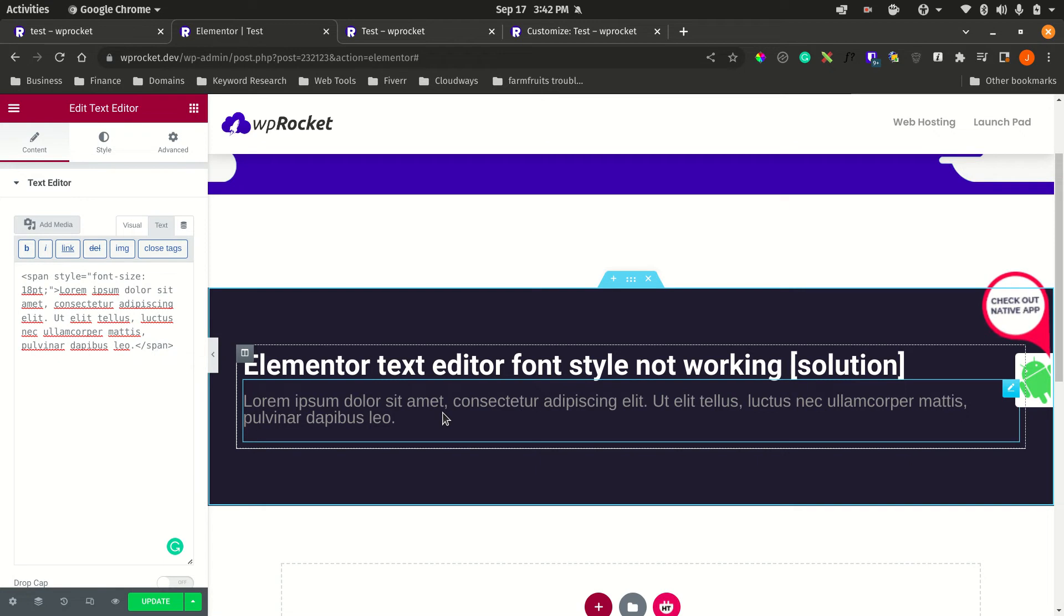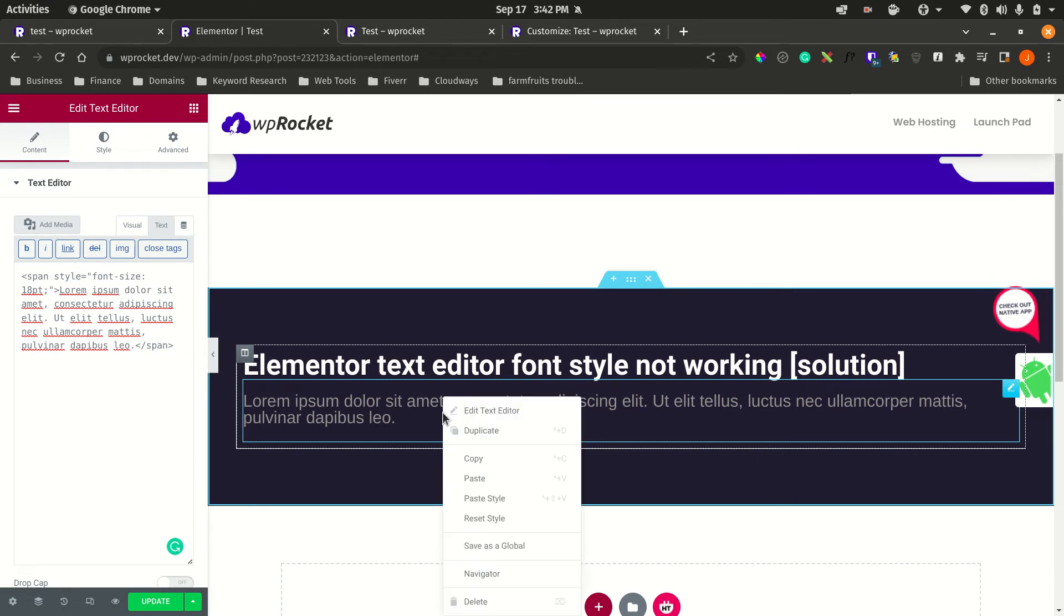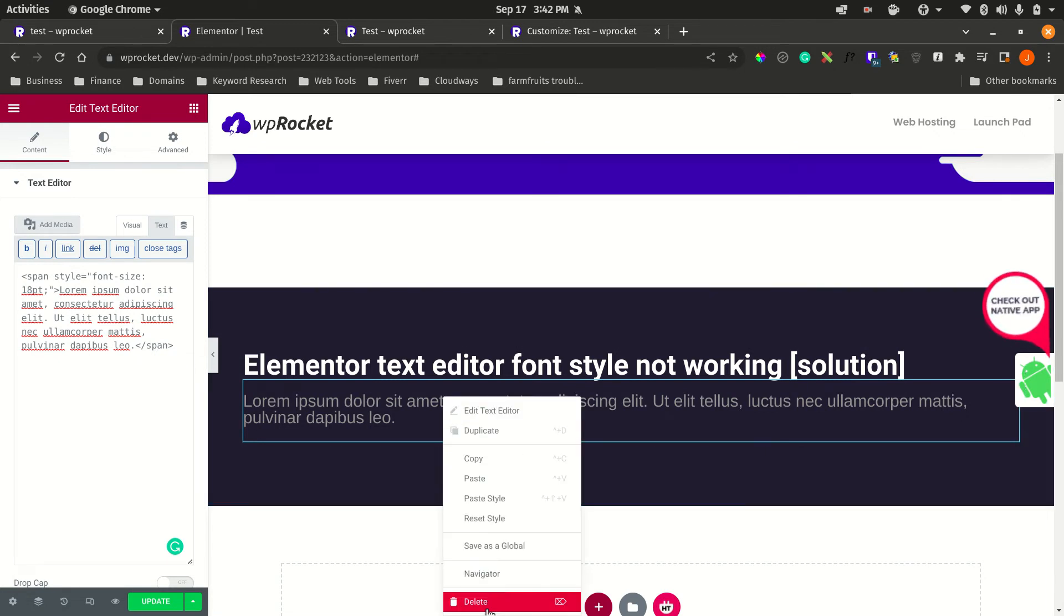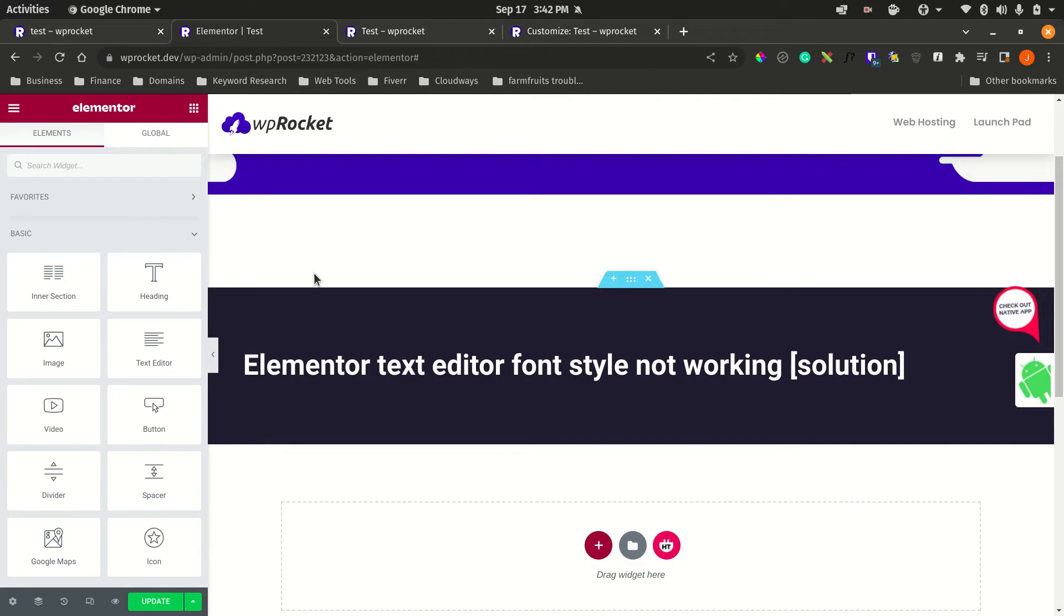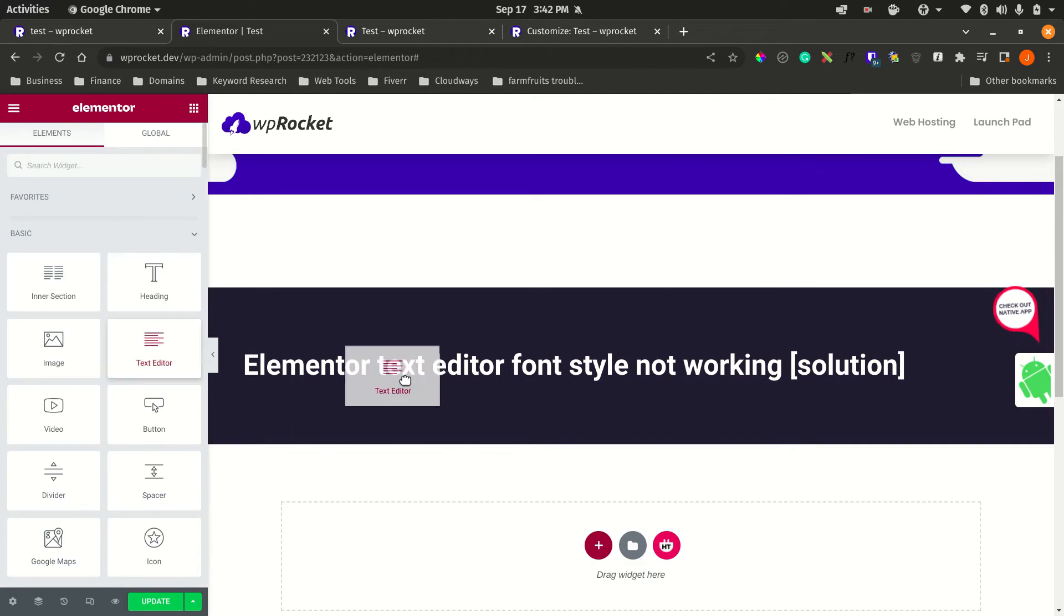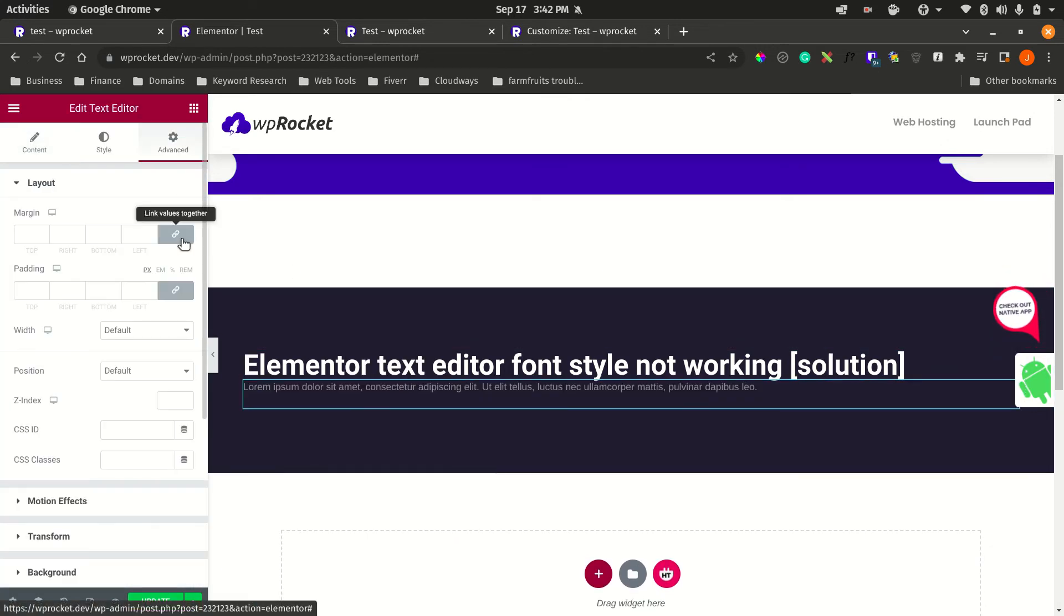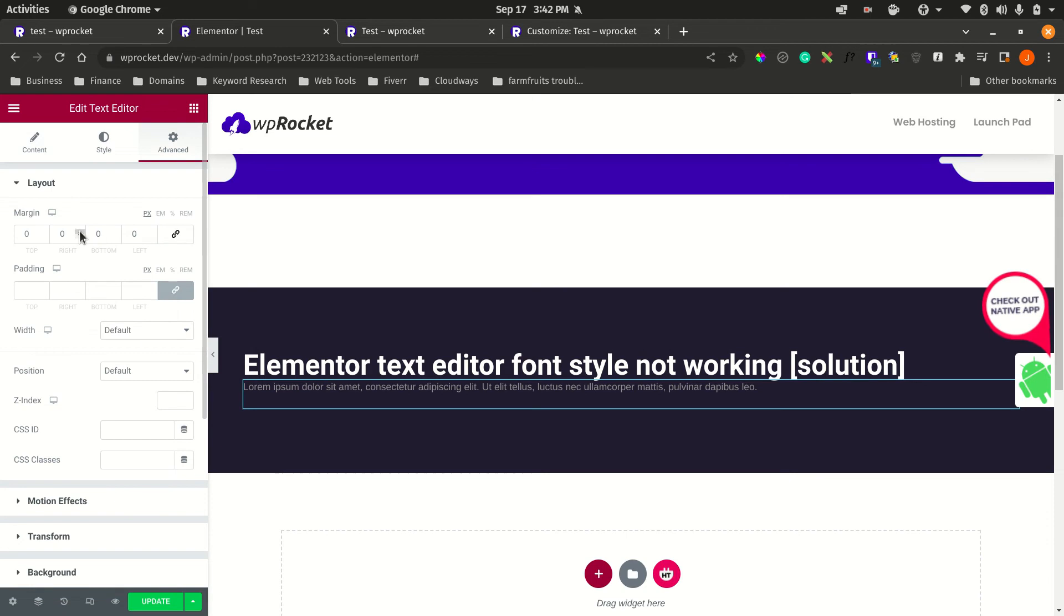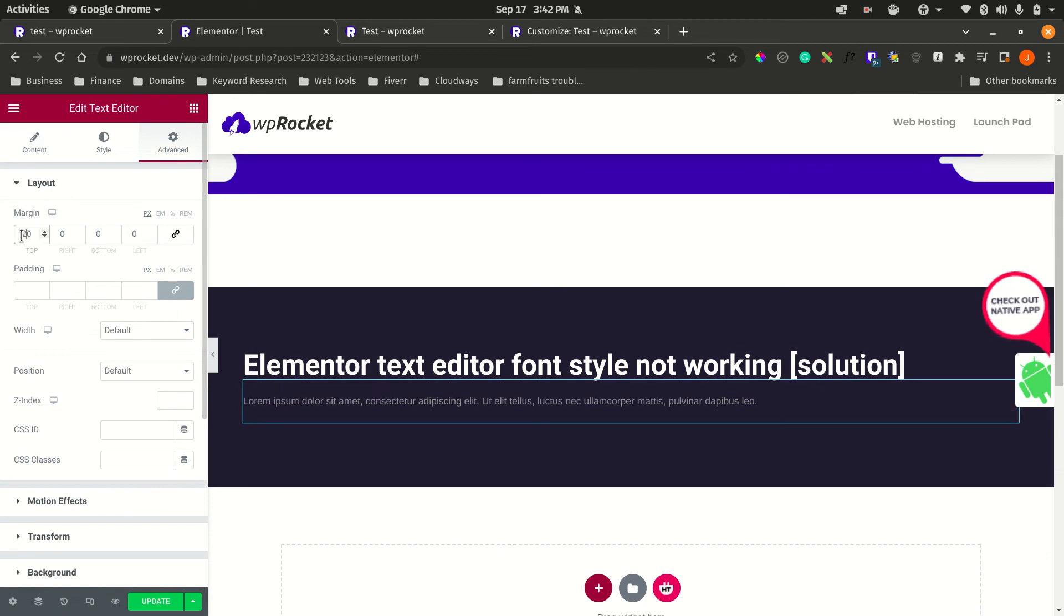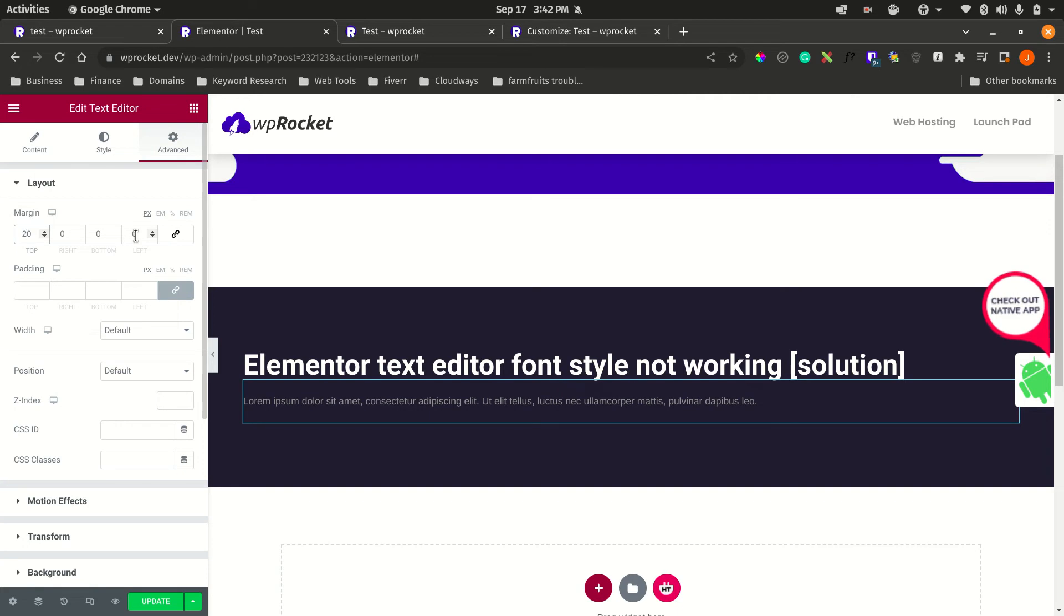We're going to look at some easy-to-follow steps for the non-tech-savvy to quickly solve this problem. I'm going to delete that, add a new text editor, and give it some margin at the top so it's not all crammed up. Then we're going to quickly look at the solution.